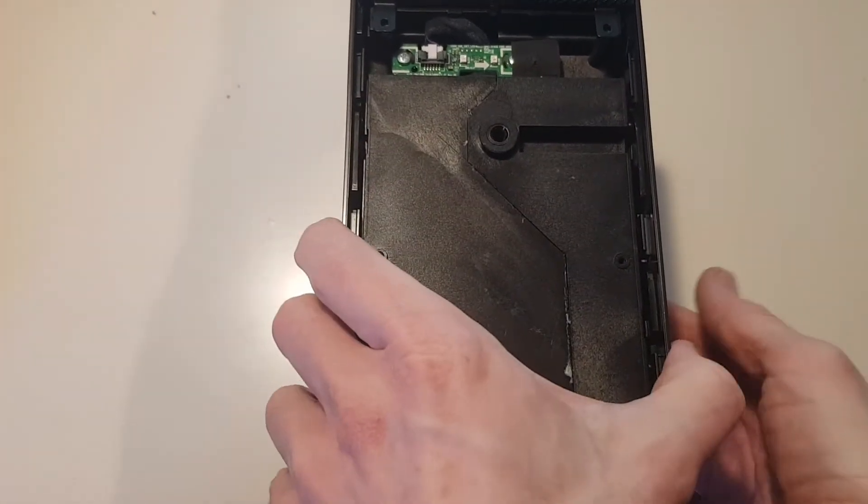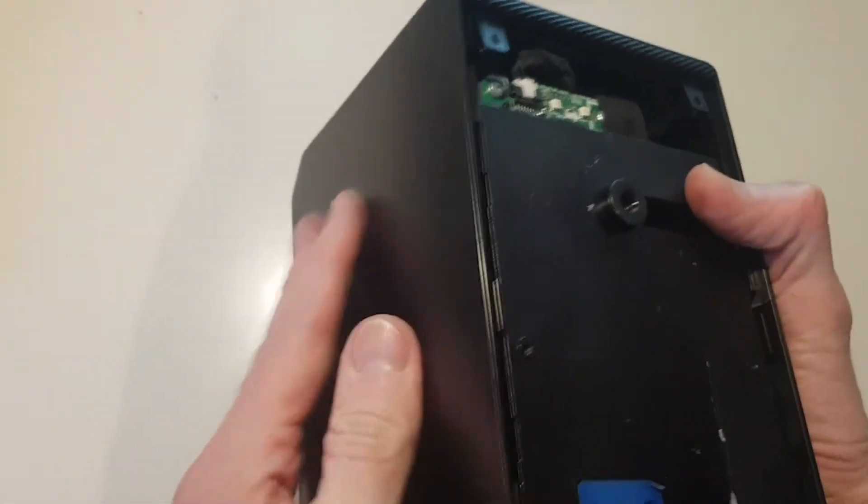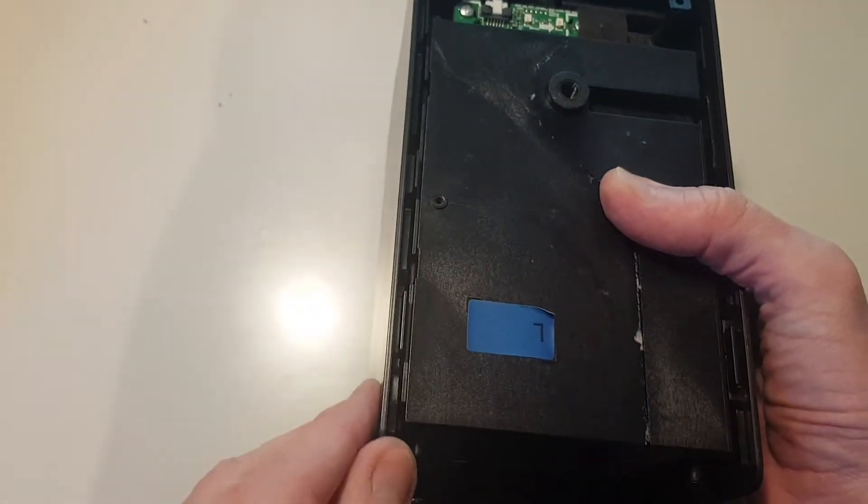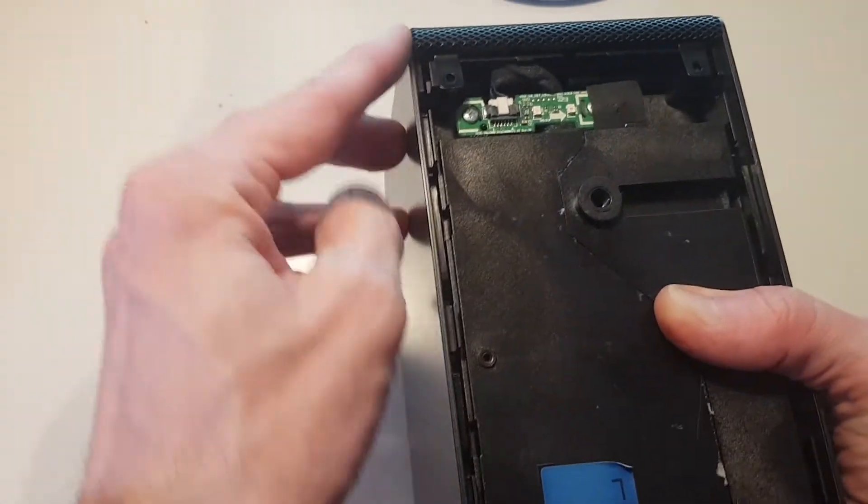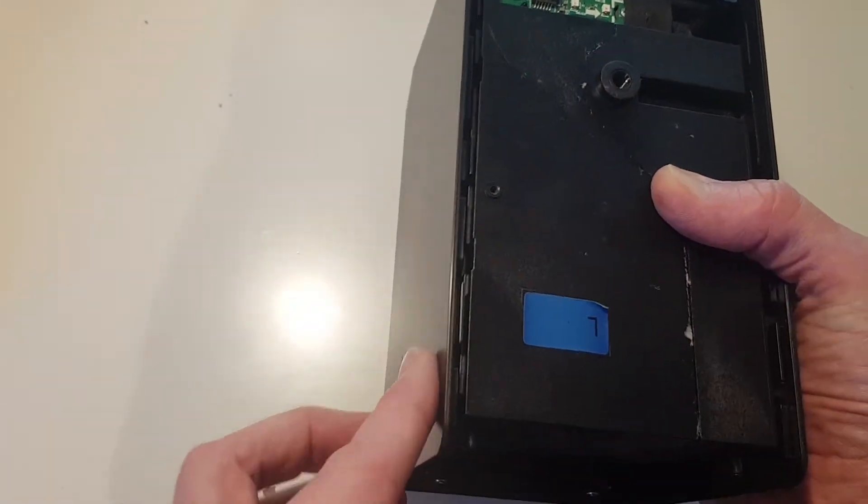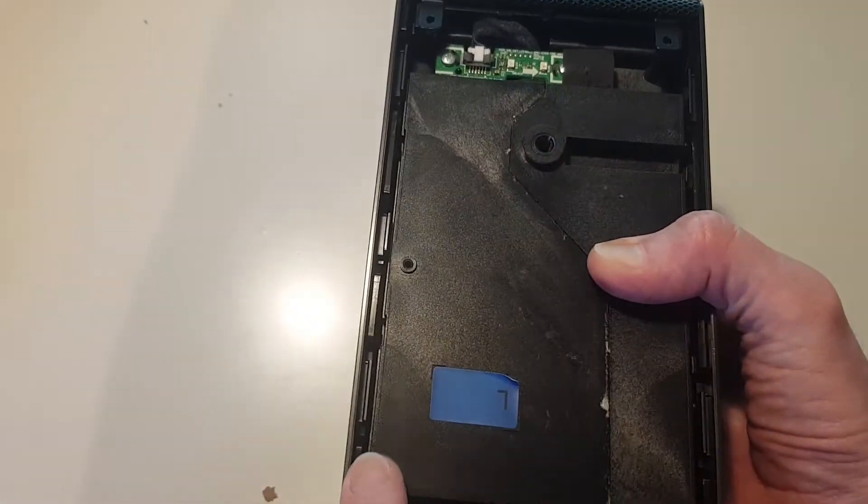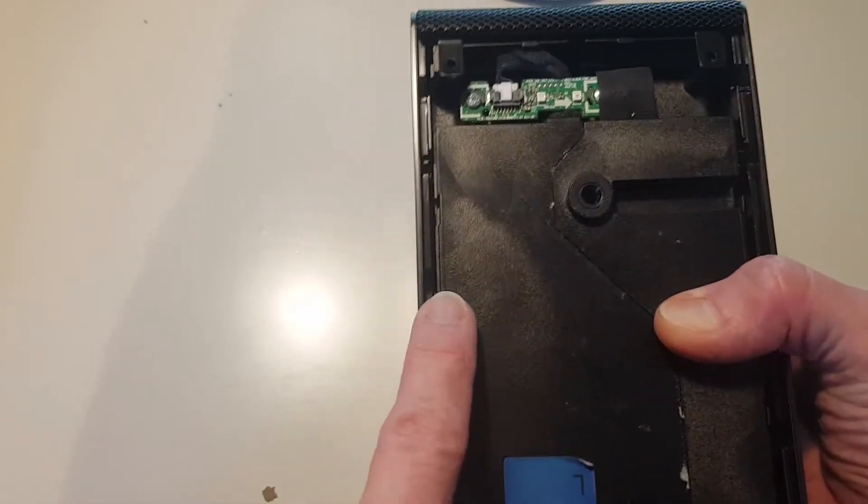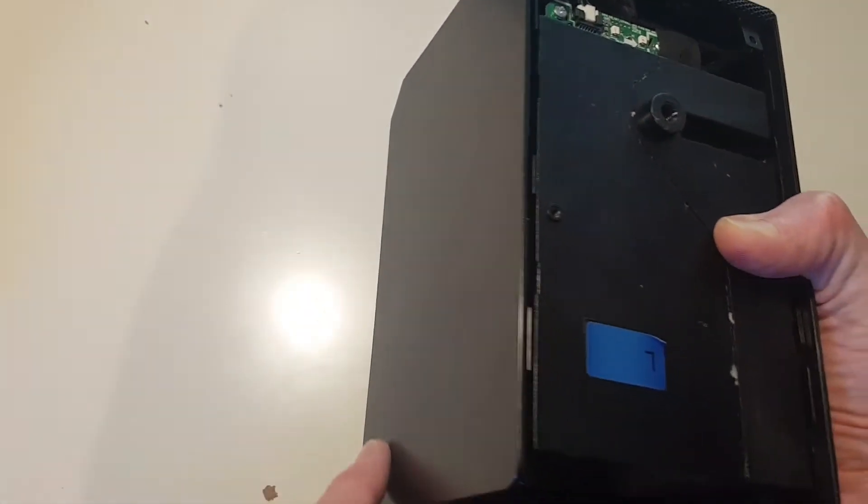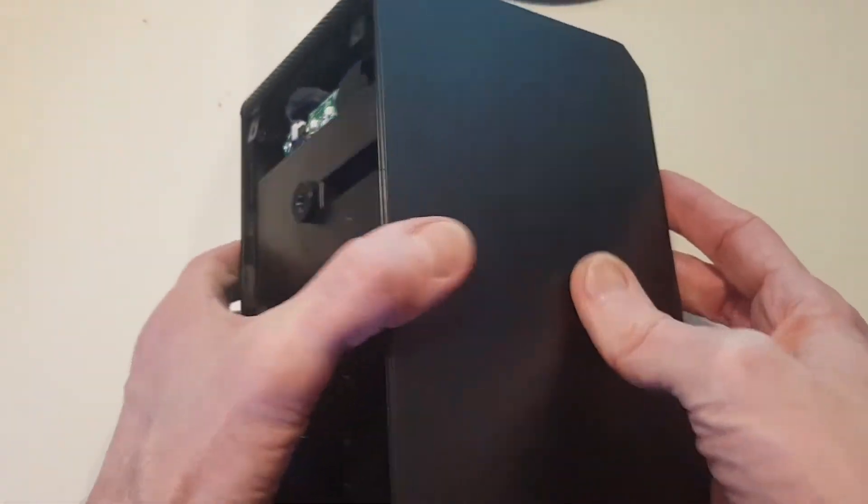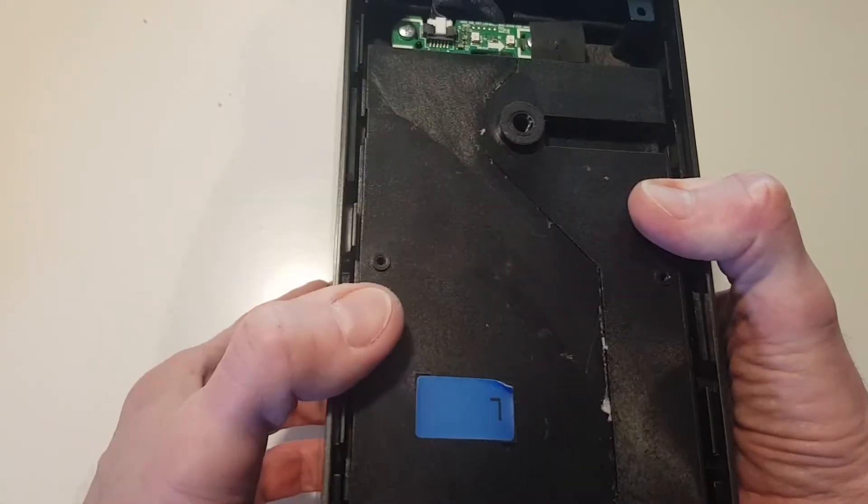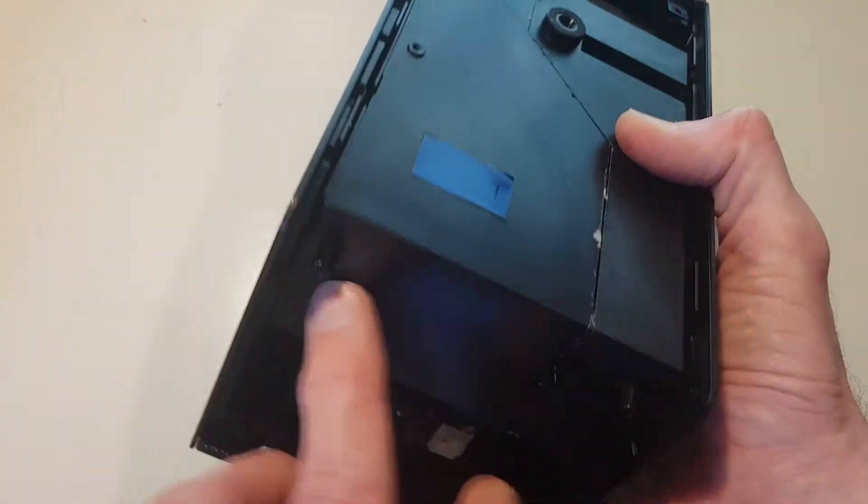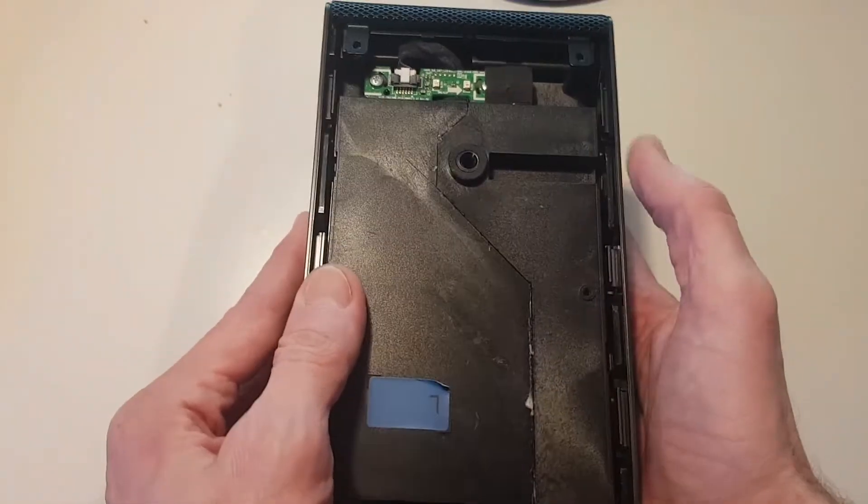Next up we need to remove these side panels. To do this we basically just need to very gently prise these off around the edges as there's a number of clips. You can run something like a spudger or some kind of plastic pick and just try and gently prise these off, making sure not to snap the clips.